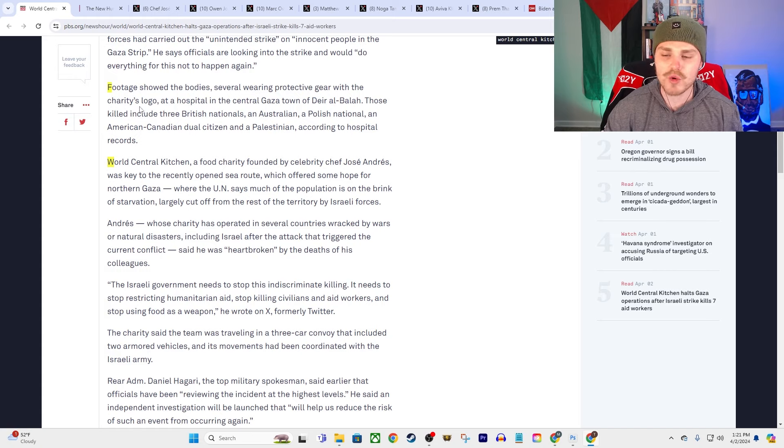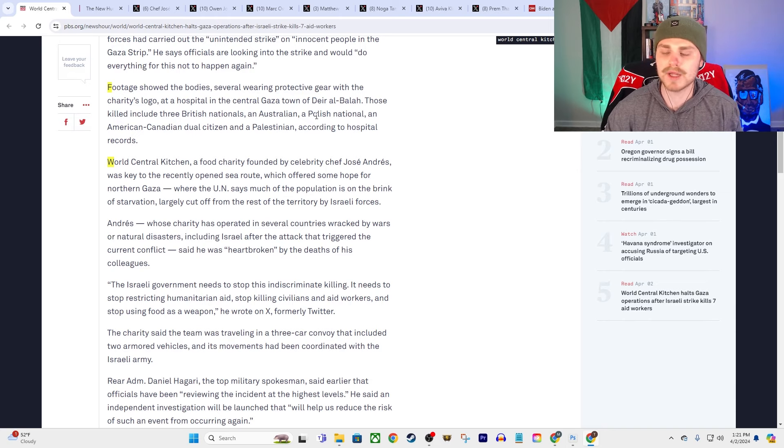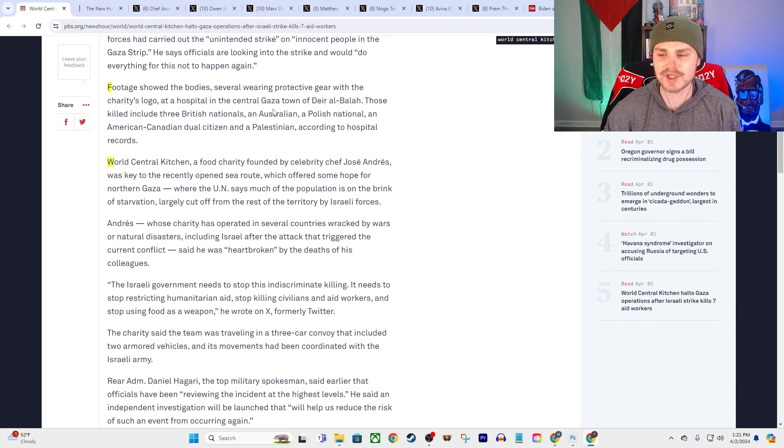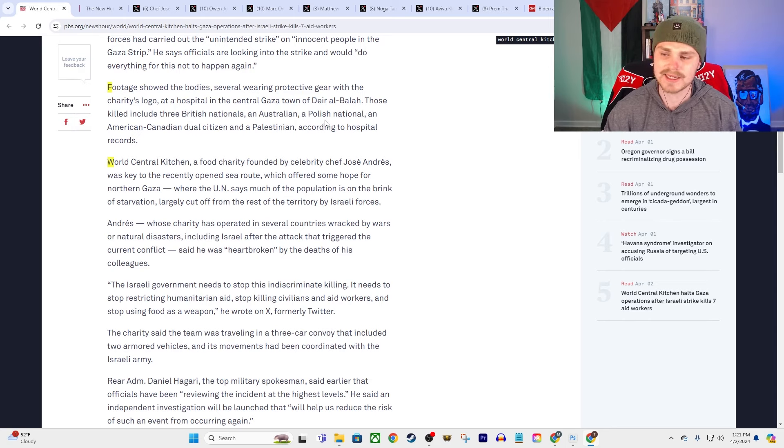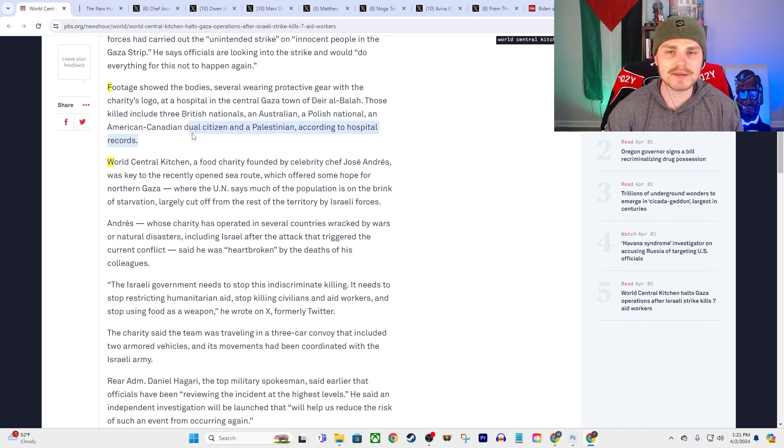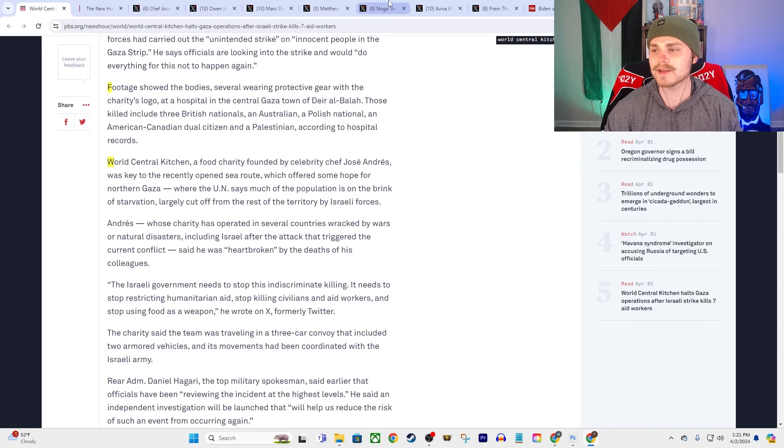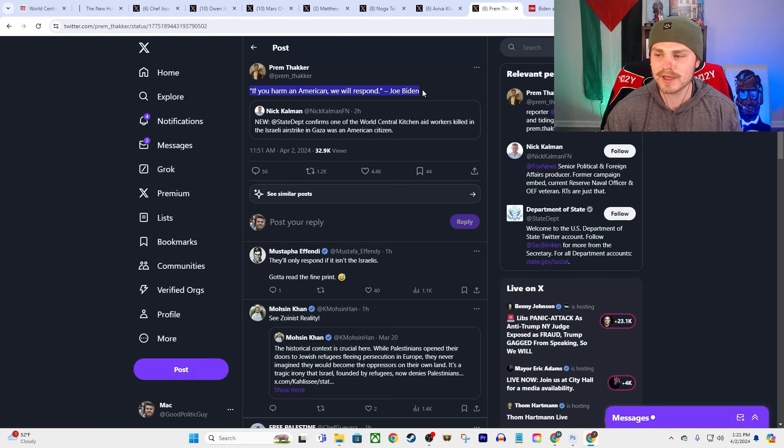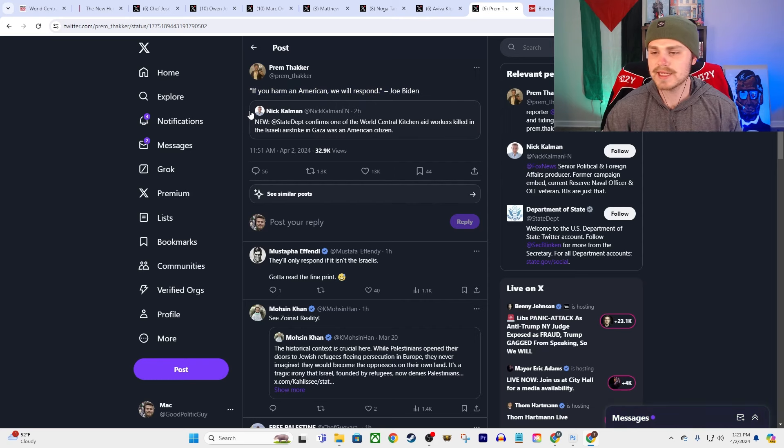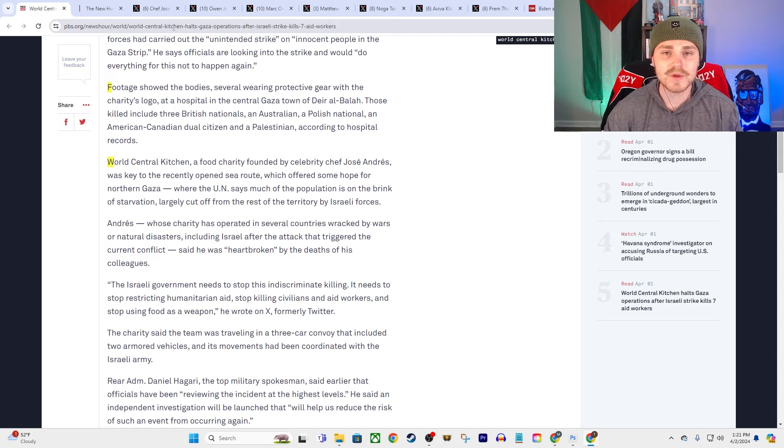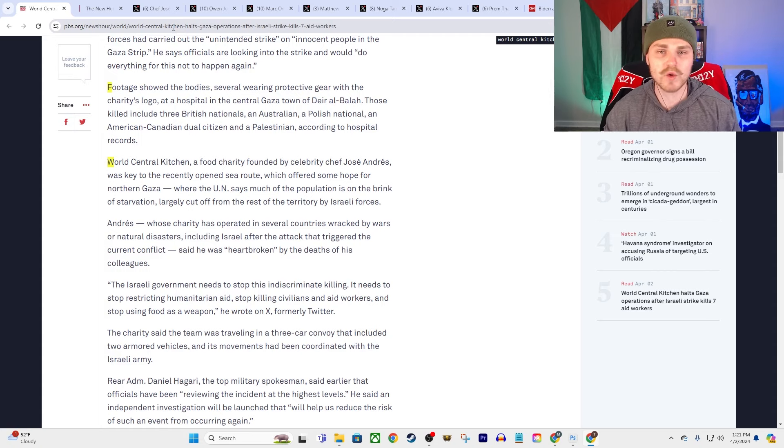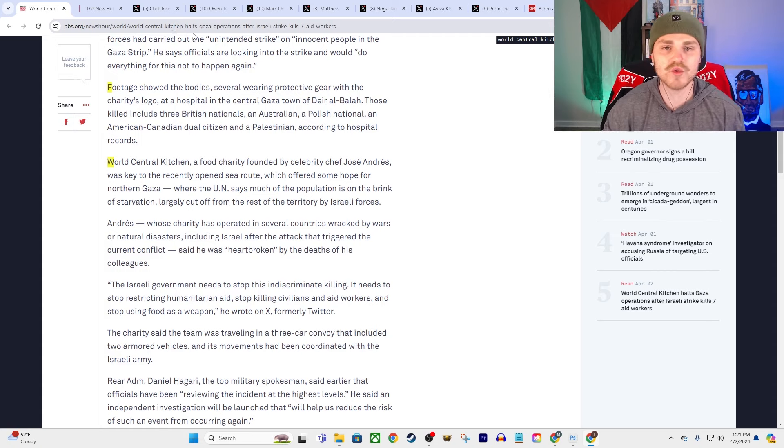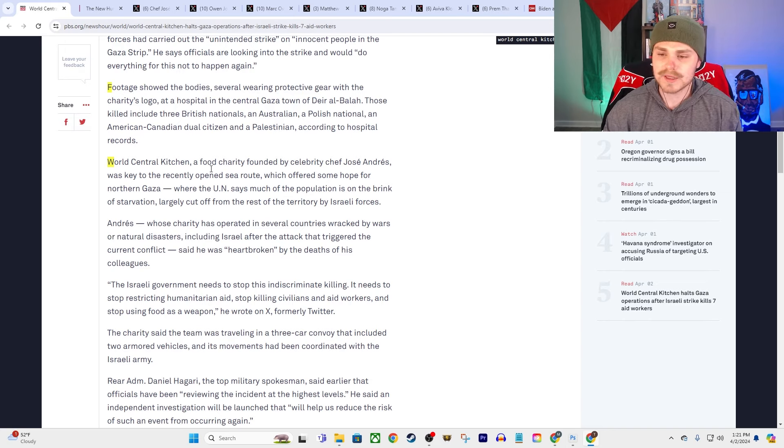Remember that, and then remember how almost immediately after that the State Department put out a report saying that no, Israel is not actually blocking the aid from getting into Gaza. I mean this is what the U.S. government has been supporting, this is what the U.S. government has been complicit in. And the attacks on the aid workers are just one extra part in this intentional starvation campaign. They say footage showed the bodies, several wearing protective gear with the charity's logo, at a hospital in the central Gaza town of Deir al-Balah. Those killed included three British nationals, an Australian, a Polish national, and an American-Canadian dual citizen and a Palestinian according to hospital records.